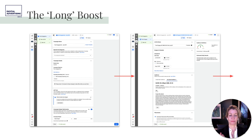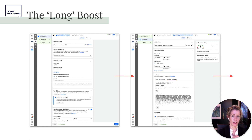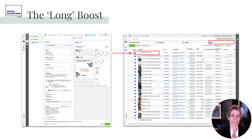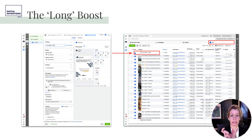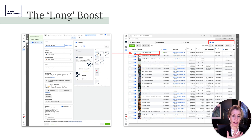In the long boost demo, you'll see we're in Ads Manager — campaign objective is post engagement, pick your audience, pick your budget, pick your duration, and that's it. You'll see the ad campaign show up in Ads Manager with lots of data, versus the short boost which shows up just as 'post, post, post' — much less information because they're not built as a campaign; they're built as a one-off post.